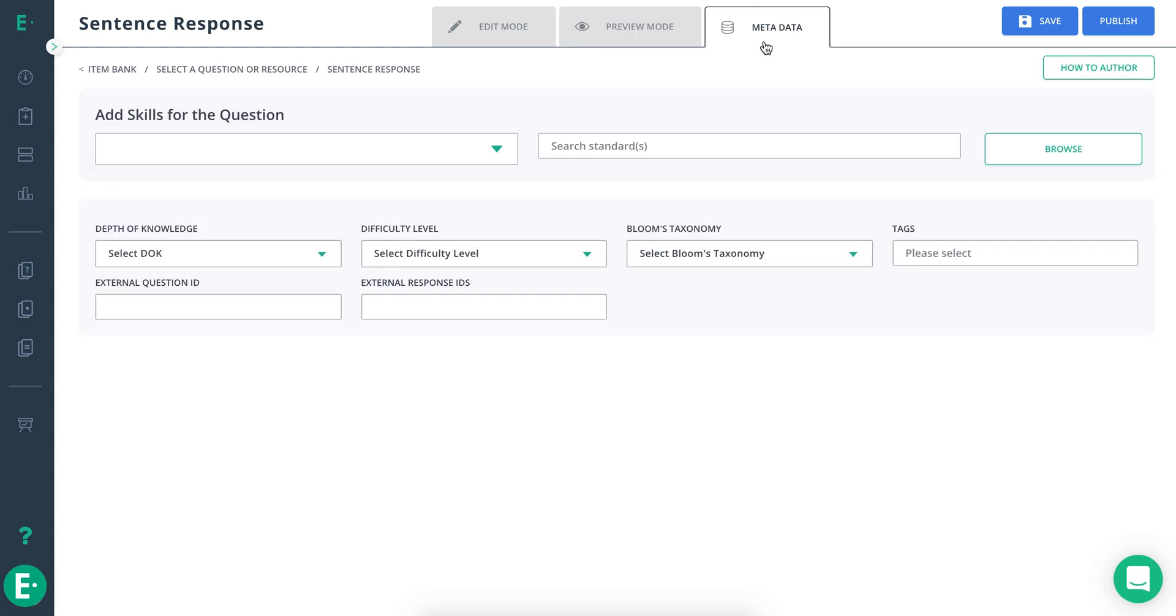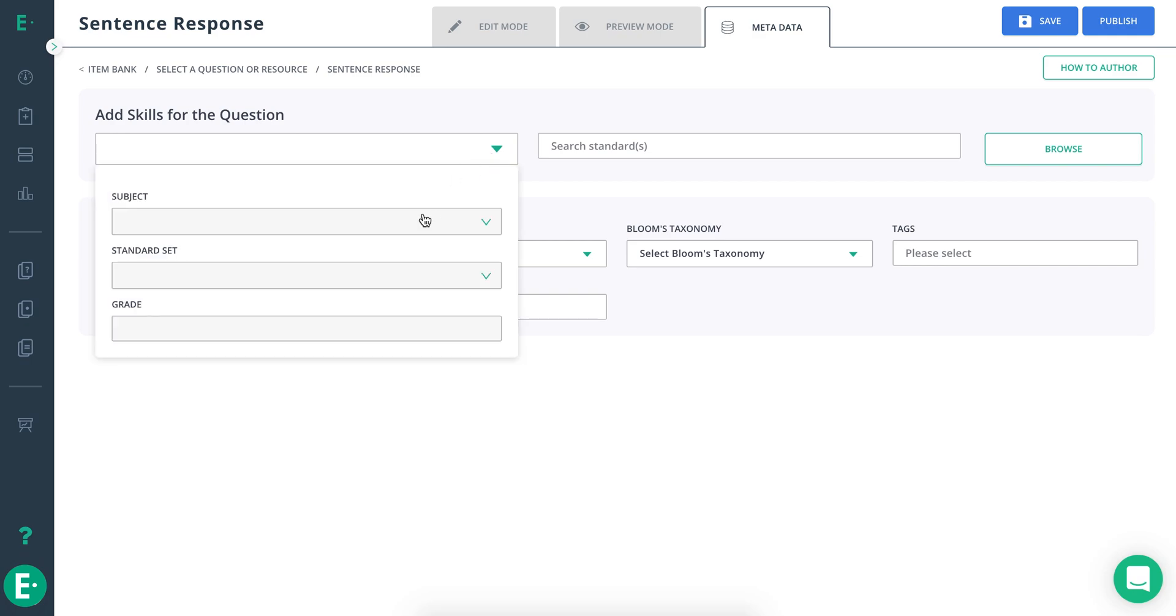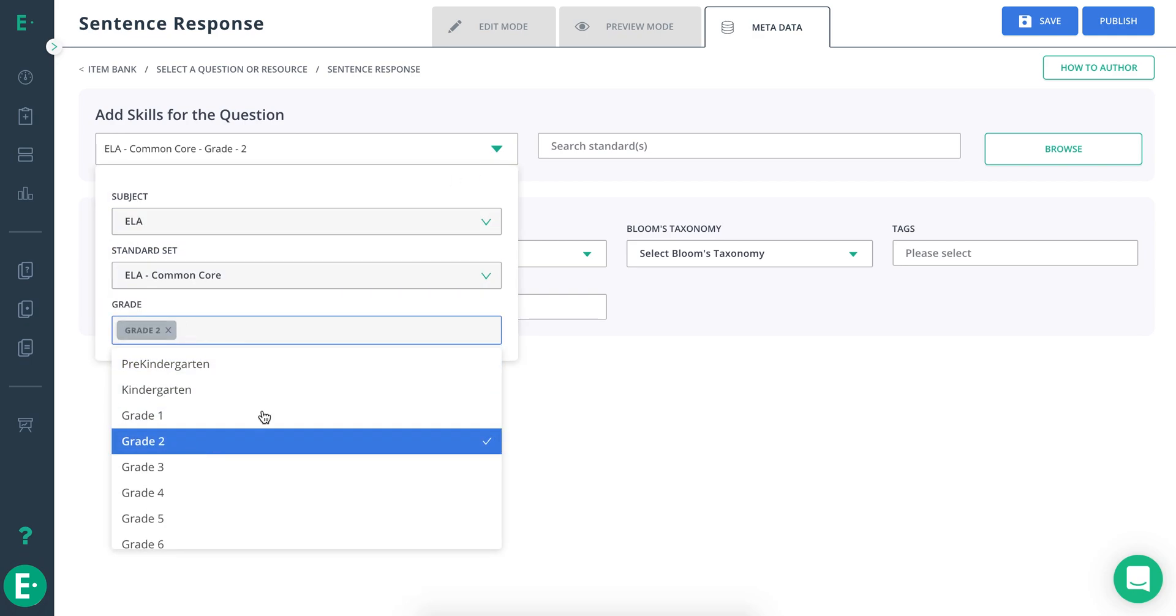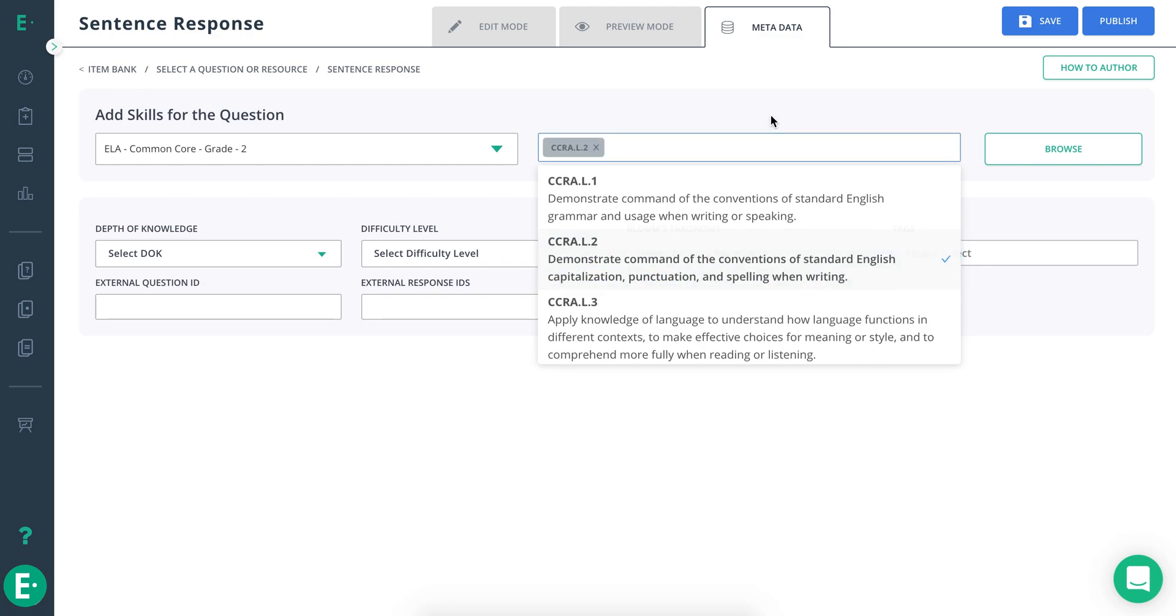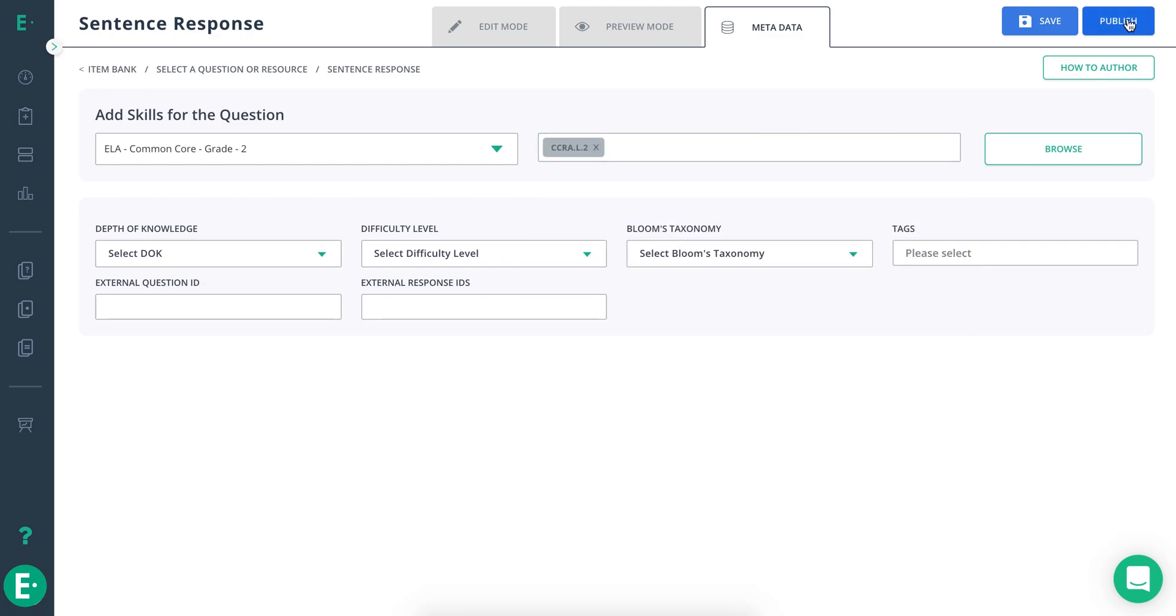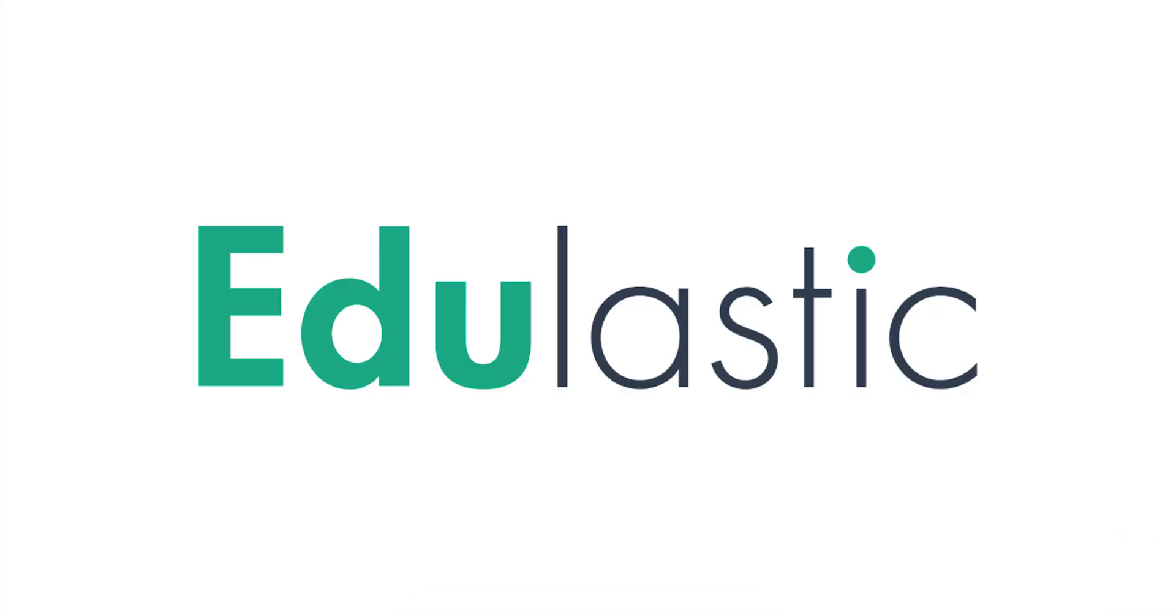Finish up by going to Metadata and adding in any standards information. Finally, hit Publish to make the item available for assessment use.